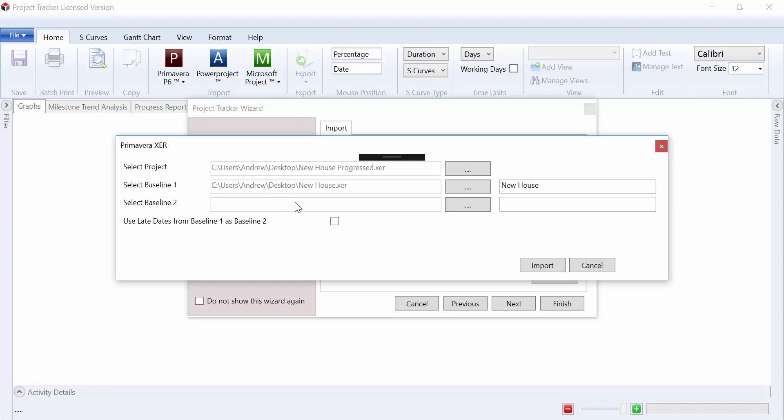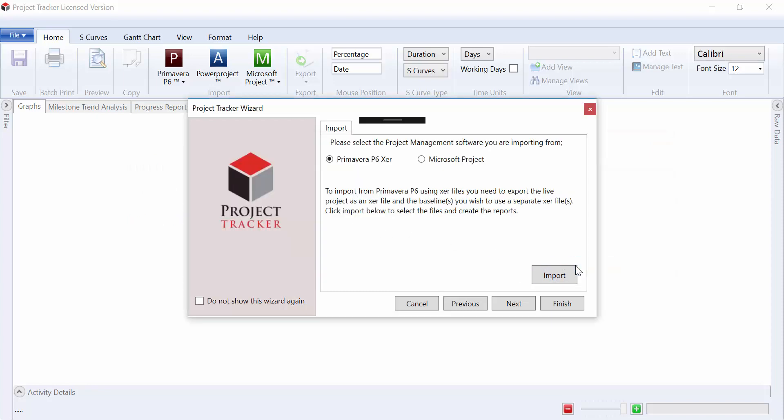Alternatively, we could select this option here which will create a second baseline using the late dates from baseline 1, so we're able to see the difference between planned progress and the earliest baseline and the late baseline dates, and then we would click on Import.